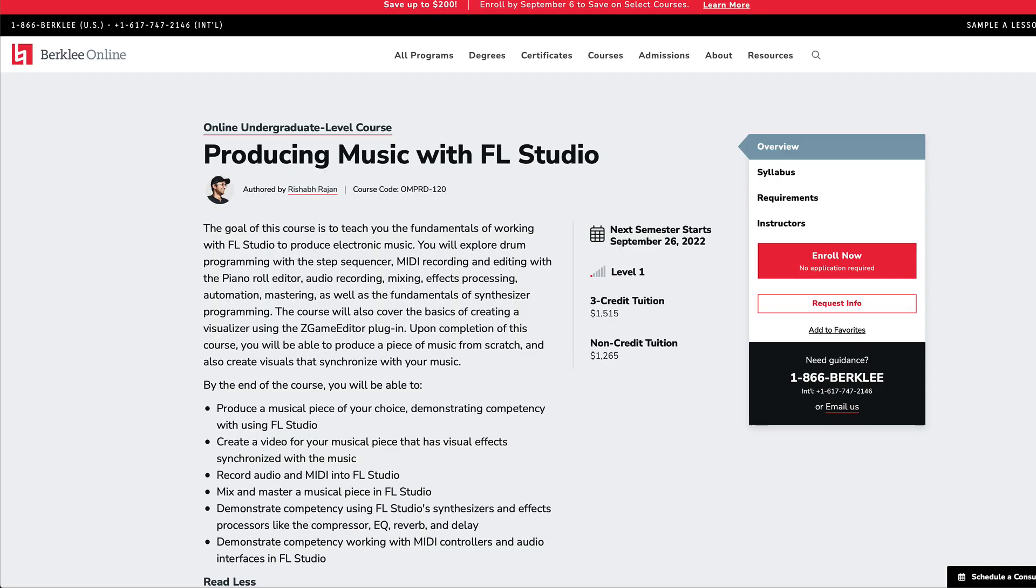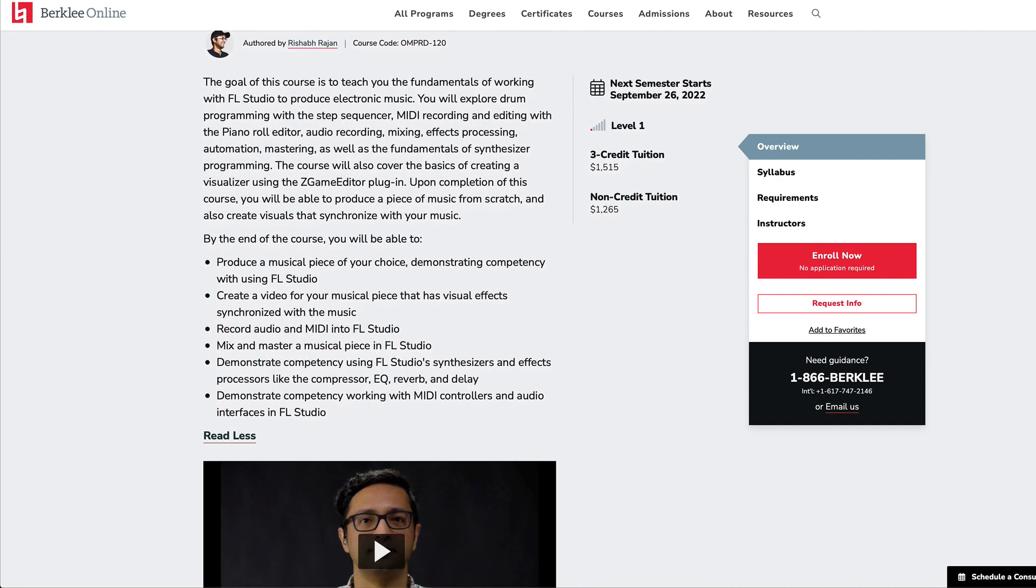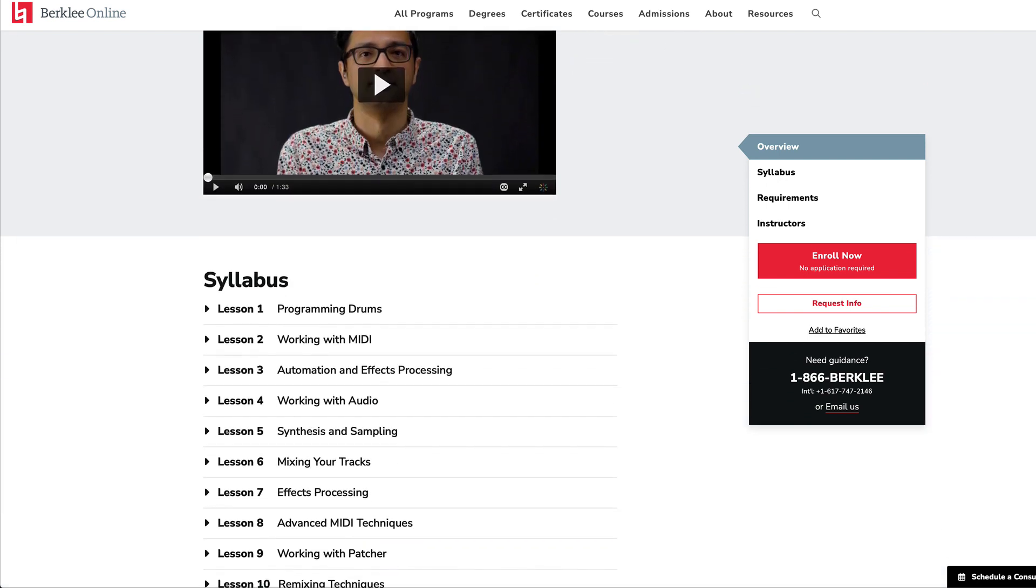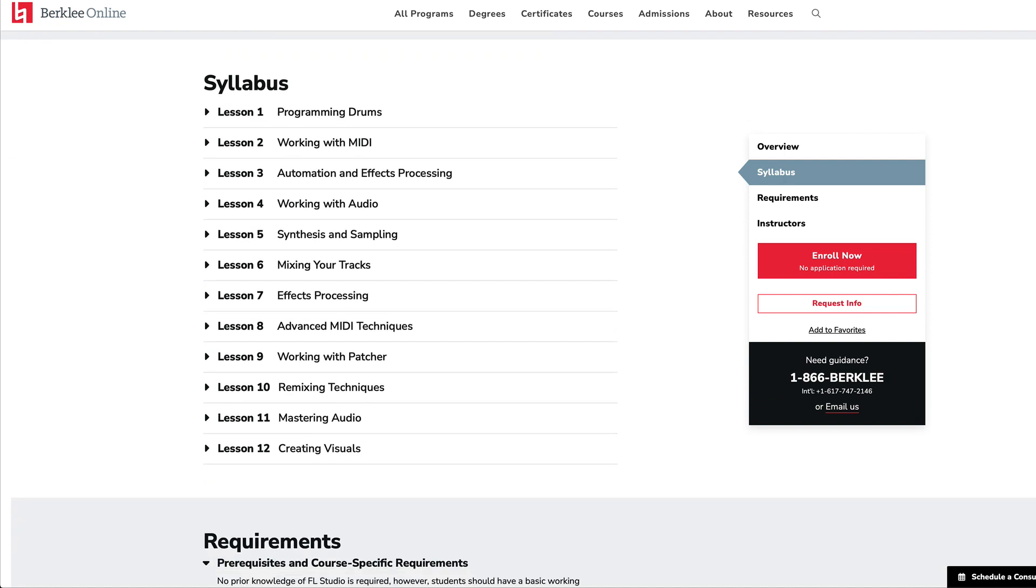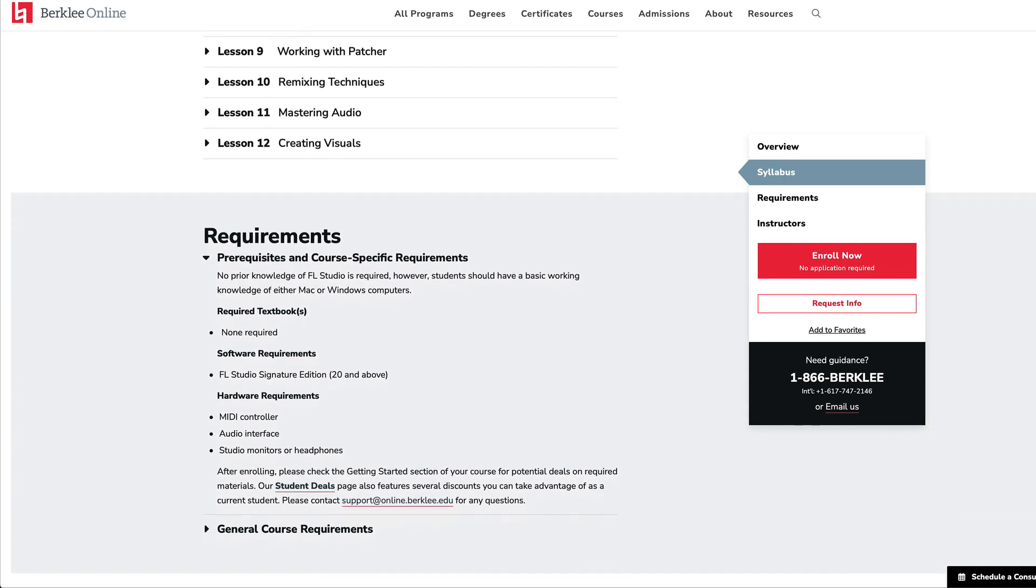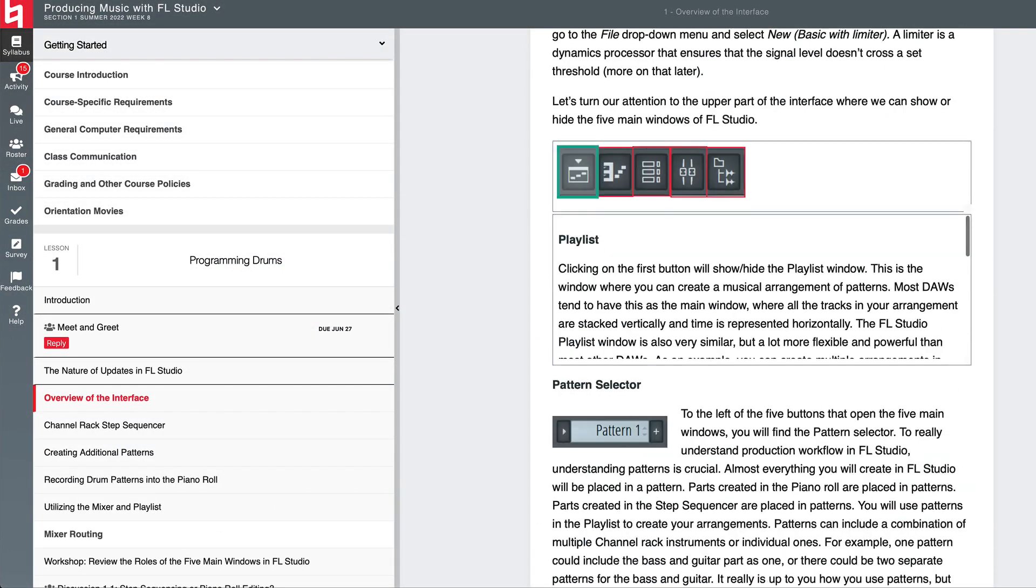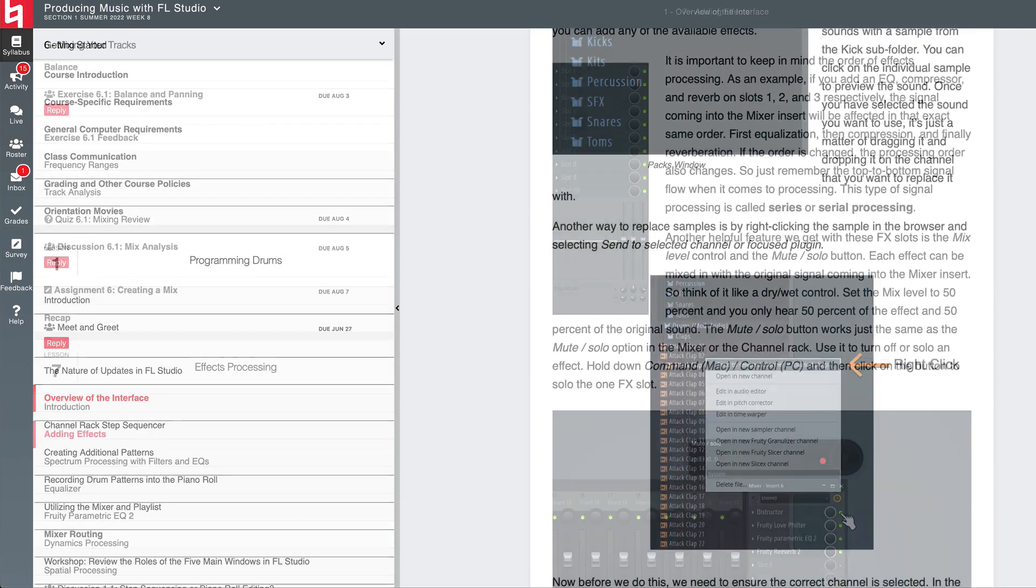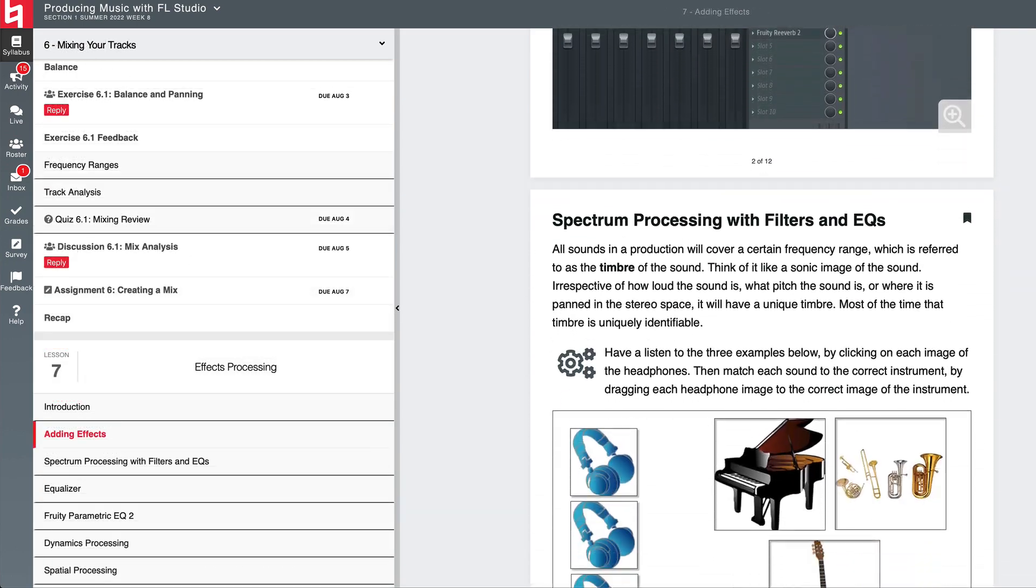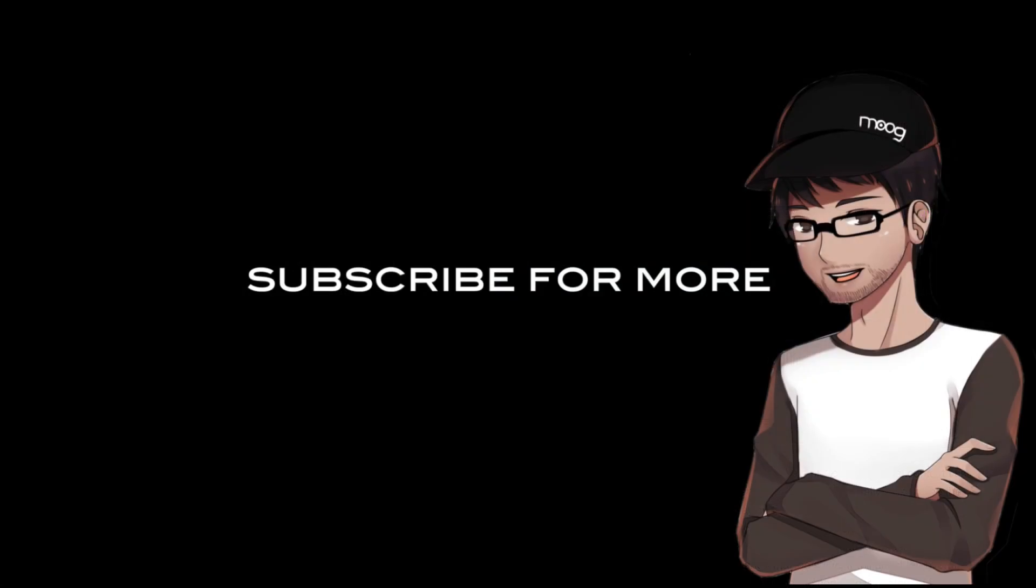Now, if you are new to FL Studio and would like to learn the DAW in a methodical way, I would suggest checking out my 12-week course on Berklee Online, where I go over all the fundamentals of making music with FL Studio. We cover a wide range of topics from MIDI sequencing, audio recording, mixing and mastering, sound and even video synthesis. I put a link to the course in the video description. So have a look at that. And I'll see you in the next one.